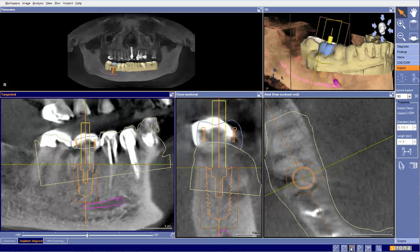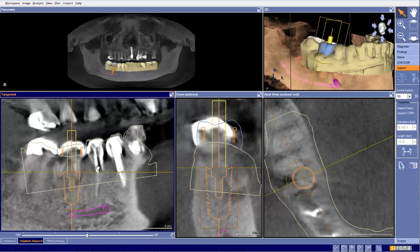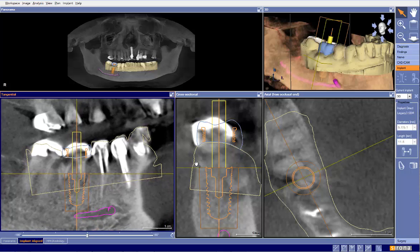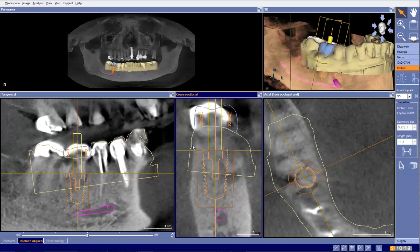One question is what could have caused this to happen, and also was this a good case for immediate placement? So if we truly used a guide here, what could cause this to go off course — which is what it sounds like happened? The guide could have been seated incorrectly and the pilot or osteotomy was done off angle.